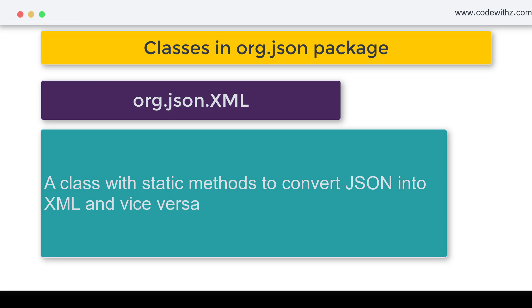There might be a chance that a previous application which is still working using XML wants to communicate with a new component which is working with JSON. So in that scenario, it will be required that you use XML conversion.